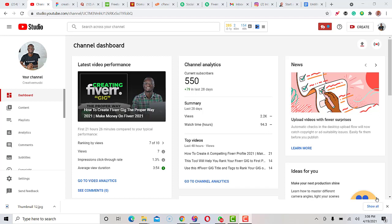I'll be showing you different types of ways I use to come up with my video ideas. If you are new to this channel, please kindly click on the subscribe button and turn on the bell icon so anytime I upload a new video you will be notified. Thank you for doing that. The first method I'll be showing you is using Pinterest.com to come up with your ideas.